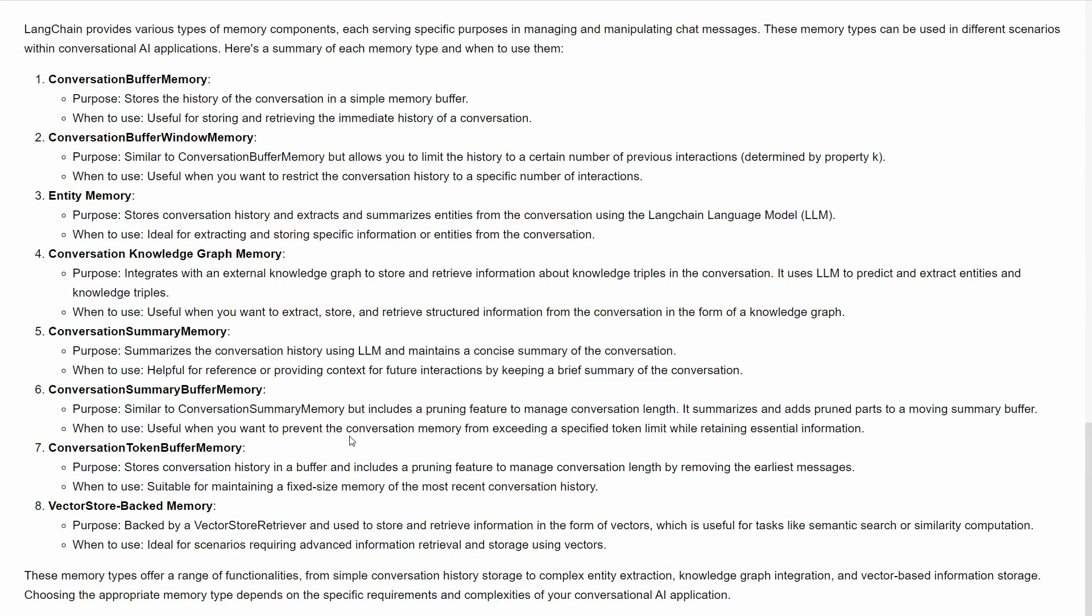The final one is vector store backed memory. You'll be saving your memory not in your system but in a vector store.